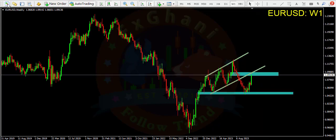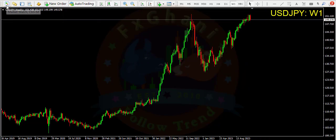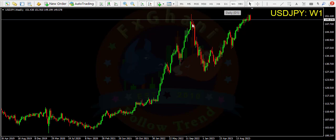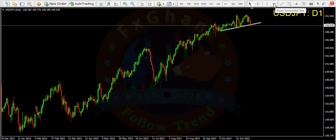That's almost a 400 pips trade. USD/JPY on the weekly time frame — price made a divergence and broke this trend line. You can enter a sell trade on the daily time frame.